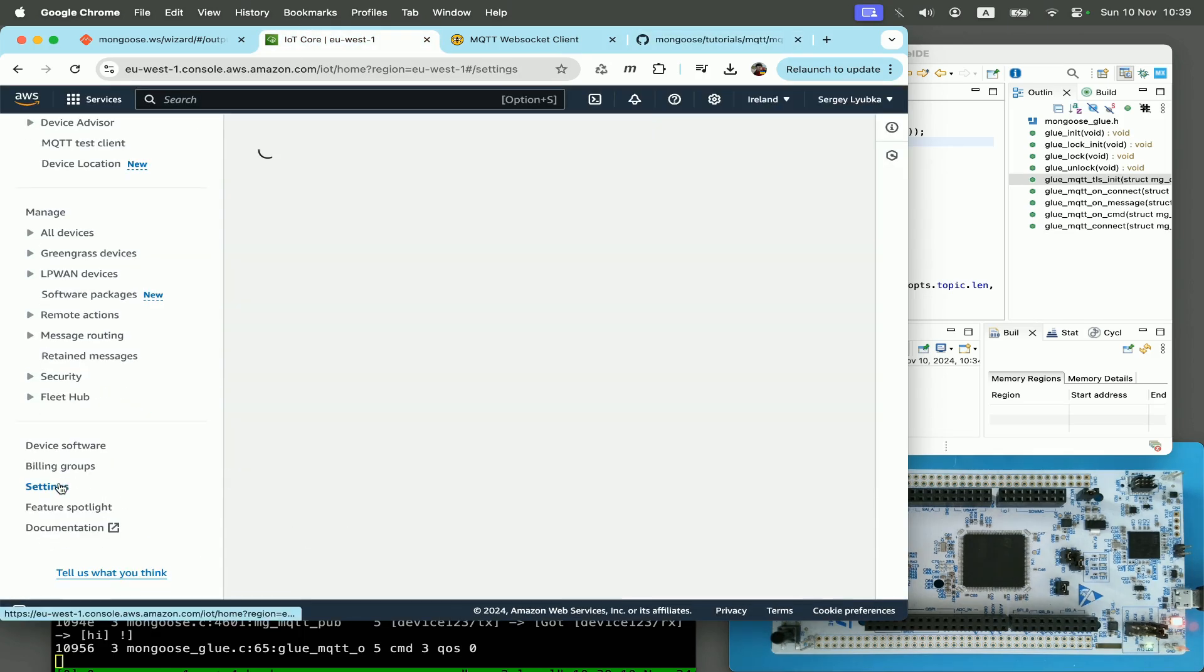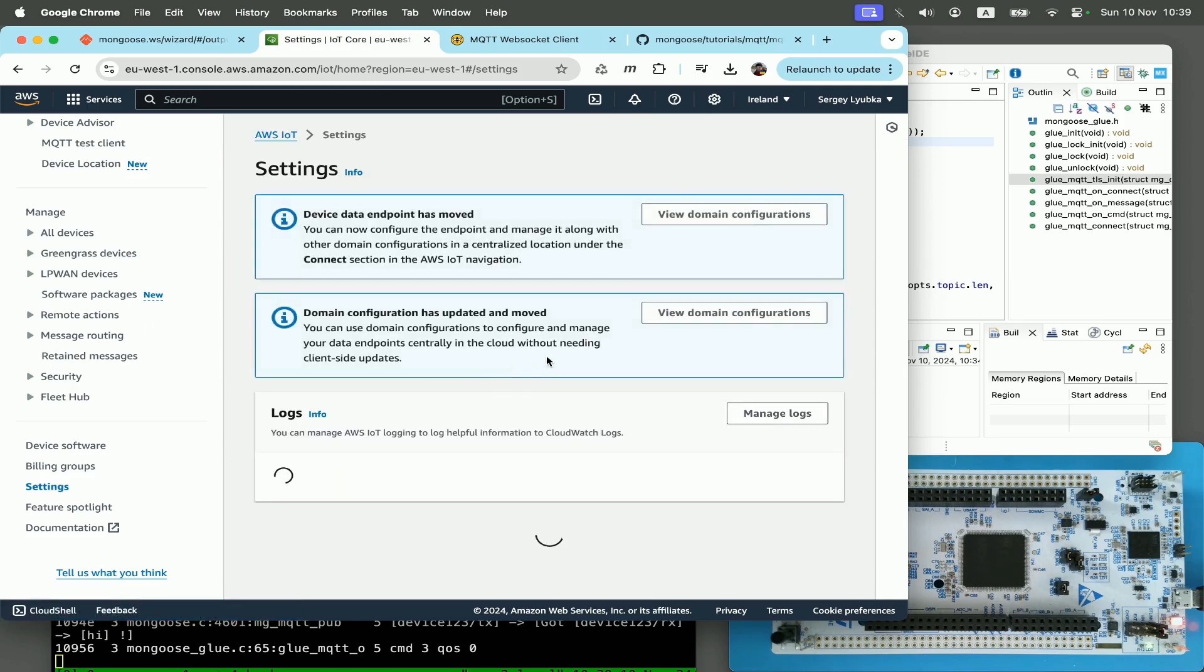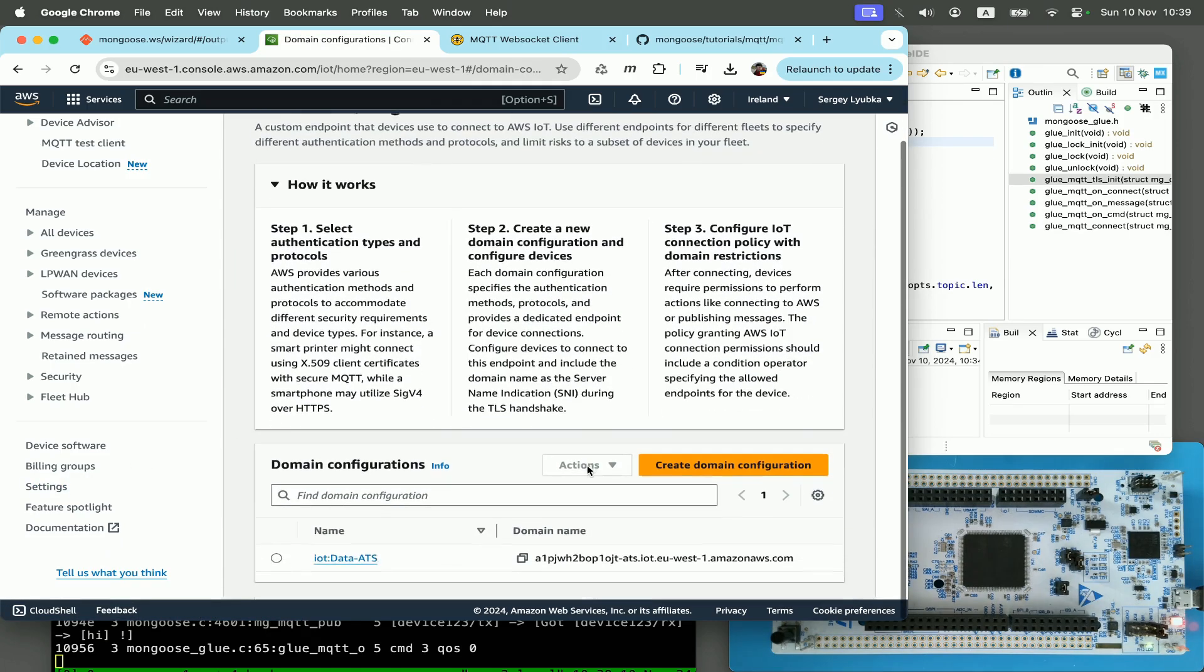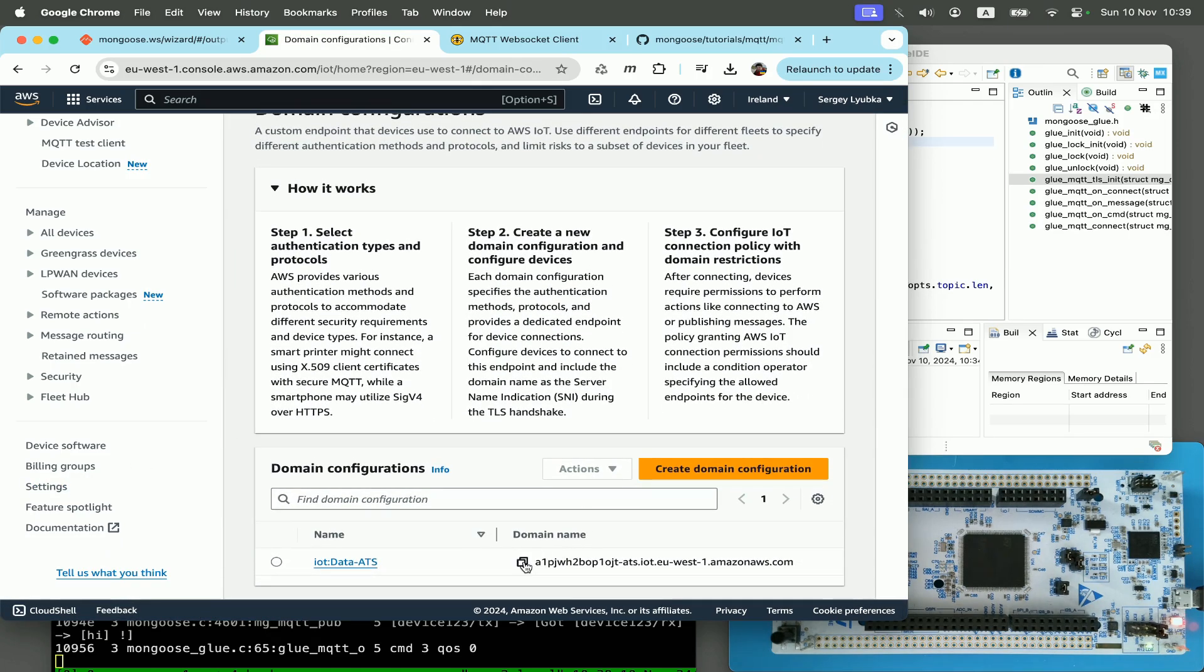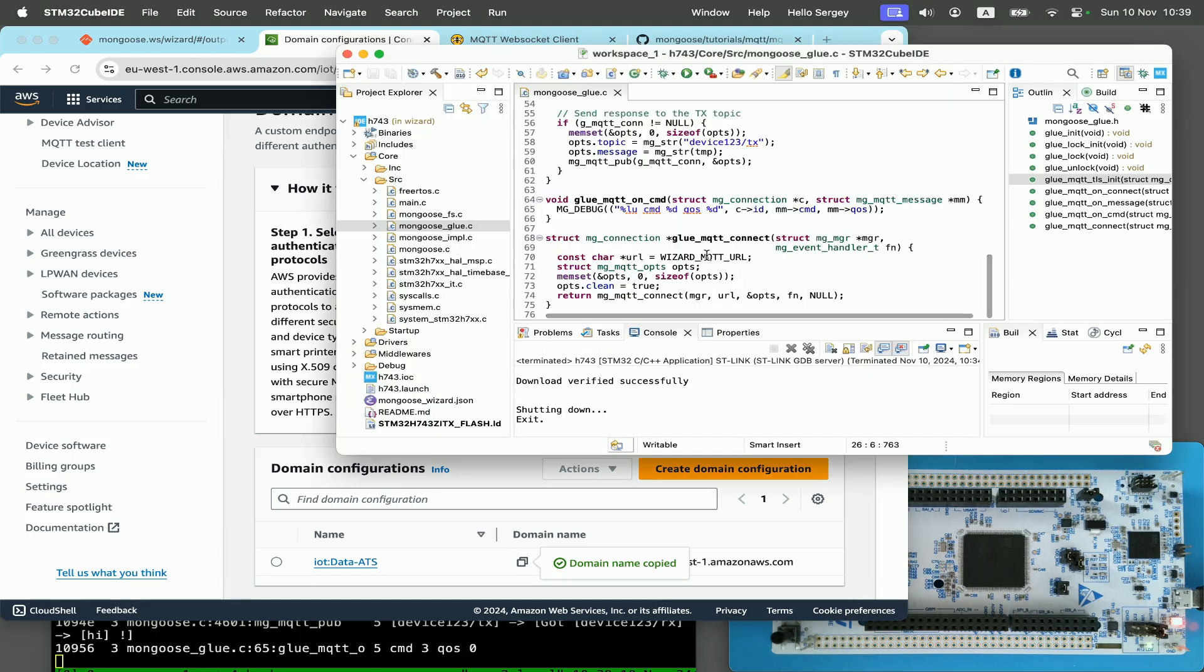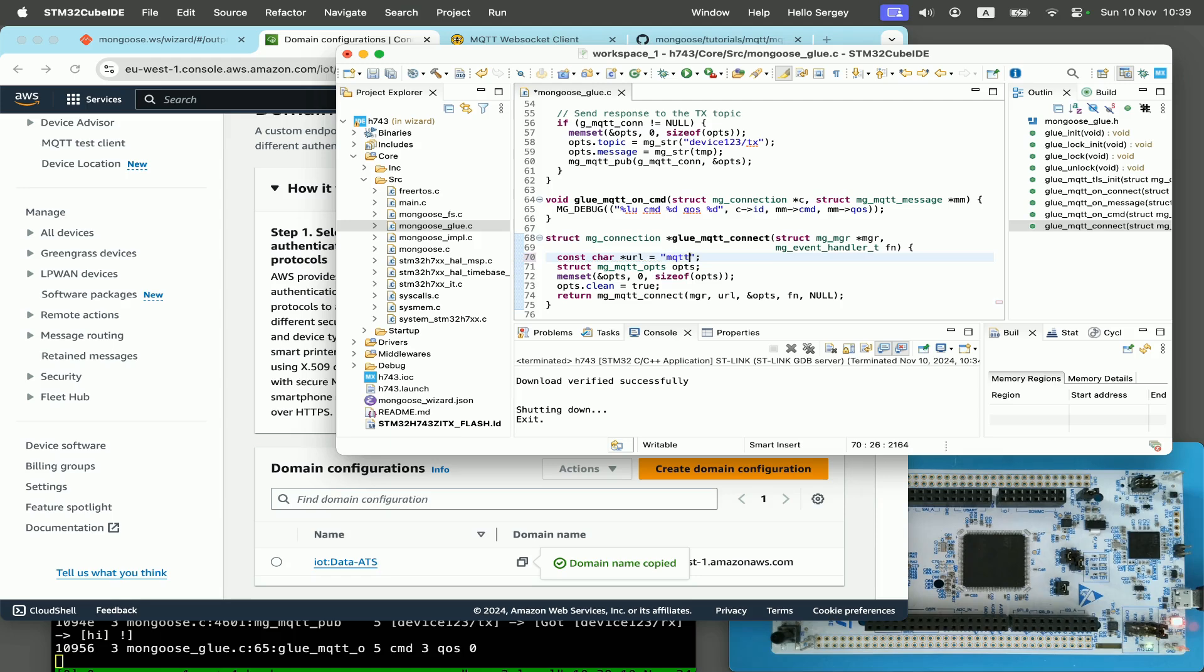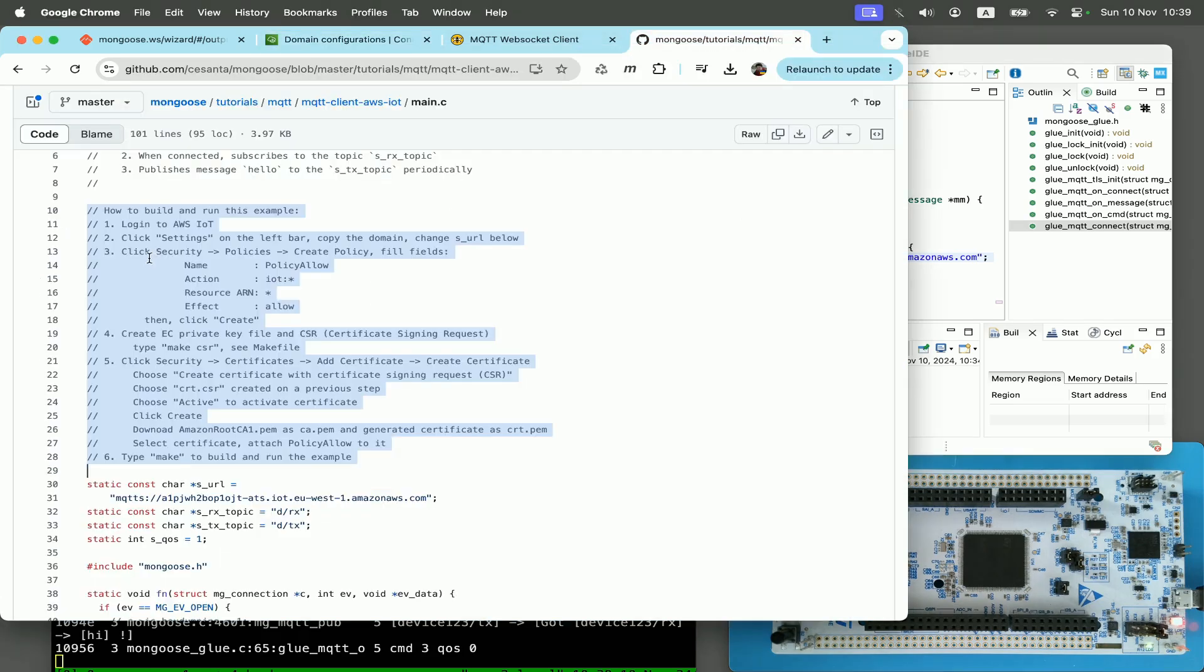I find settings here, click on view domain configuration, and copy this endpoint name. I go to the code and change this URL to mqtts and the endpoint name. In your case, obviously, it will be different.